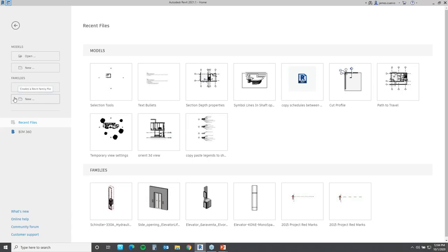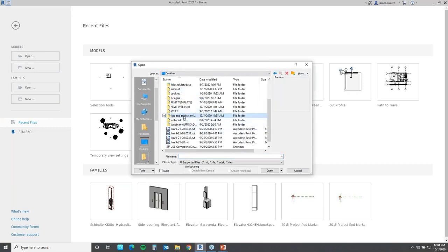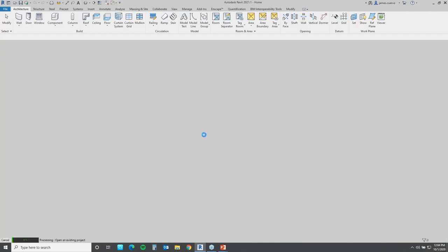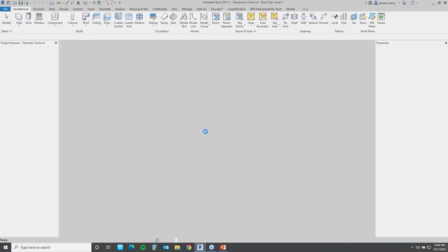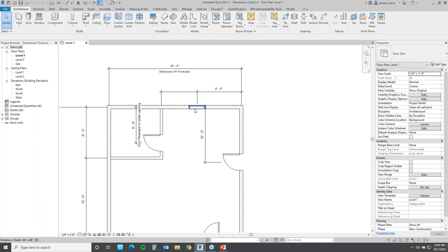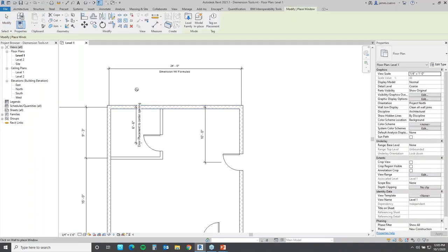Did you know that you can input formulas directly into your dimensions as you create them? Let's take a look at how that's done. Let's say we want to take this window and place it so this edge is sitting right in the middle of this wall. Let's go ahead and erase this and put the window back in to see how that's done.